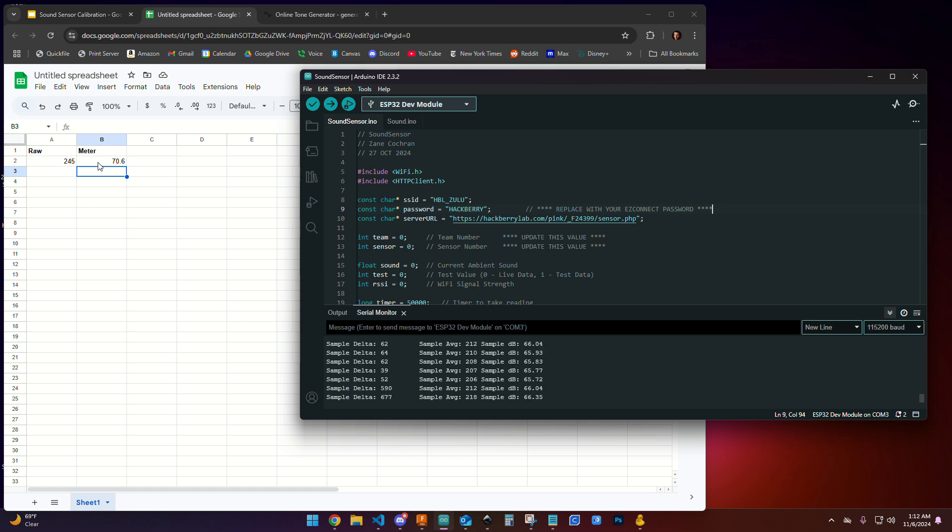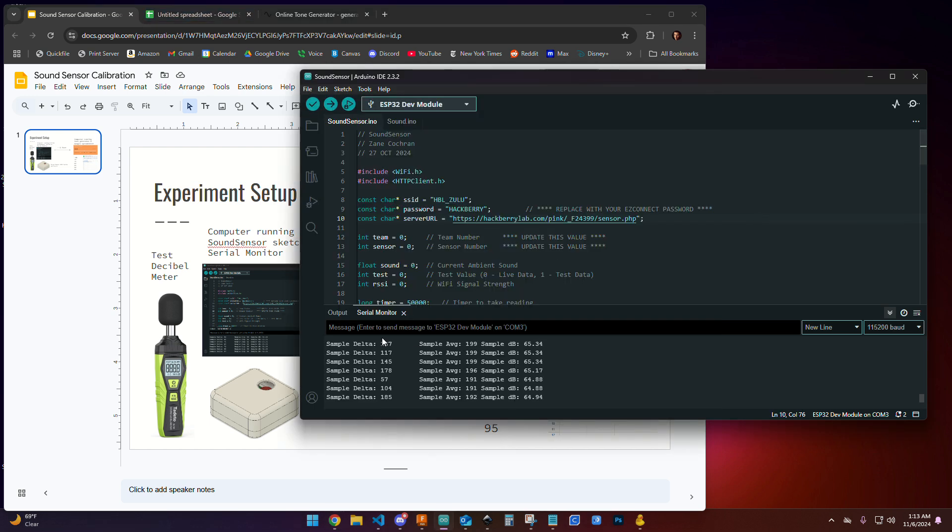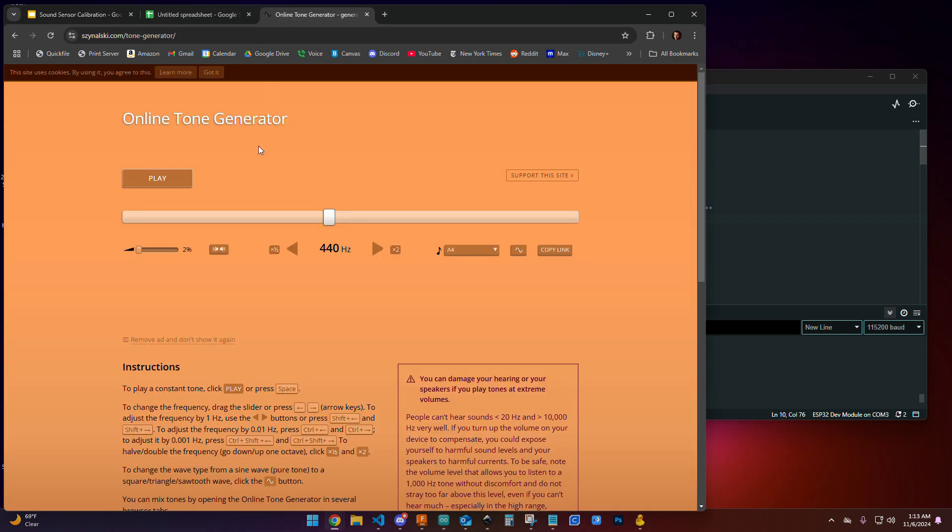I'm going to perform this experiment again, this time trying to get to about 75 decibels on the test decibel meter, making a note of exactly where it landed, and then making a note of the Arduino's sample delta value as well. So here we go again.